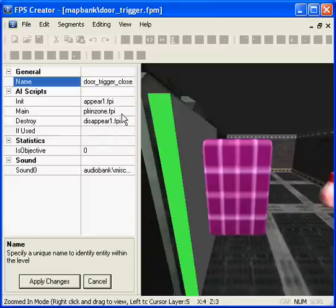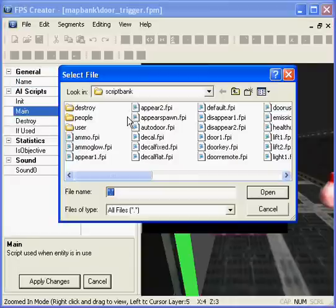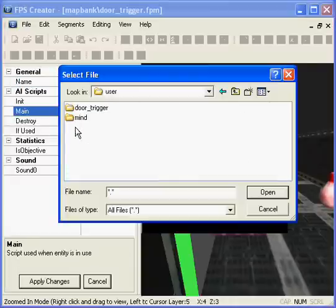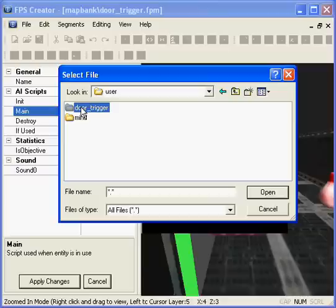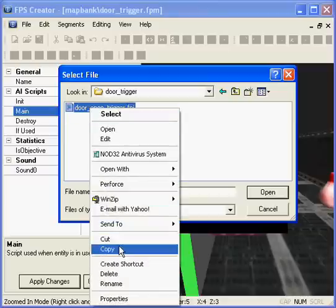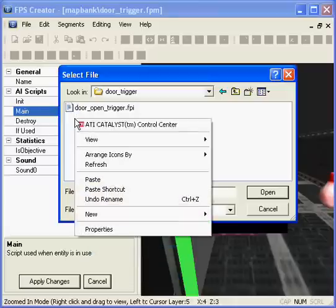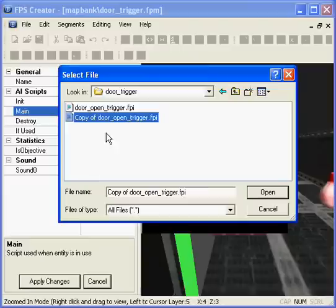This time we're going to copy the existing script we had in the user door trigger directory and create one called door close trigger. So we'll copy that and rename it.